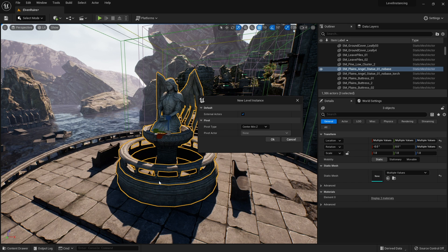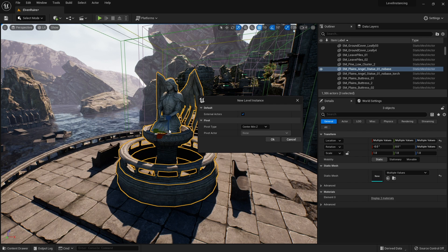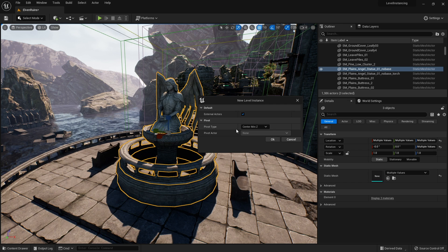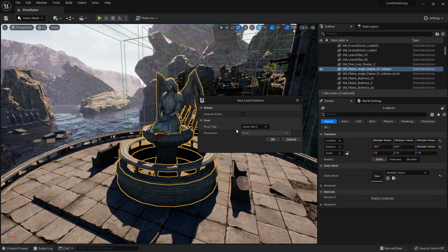In this instance it works quite well for this fountain but there may be an occasion where you want to choose a particular actor in your selection or use the world origin. One thing that's really useful about doing it this way is you can make buildings and houses out of pieces and rather than rebuild them over and over again you can just package them up into a level instance and reuse them as you wish.